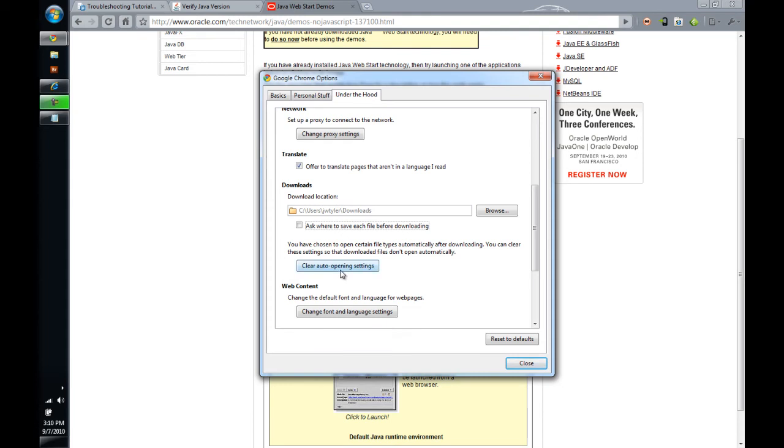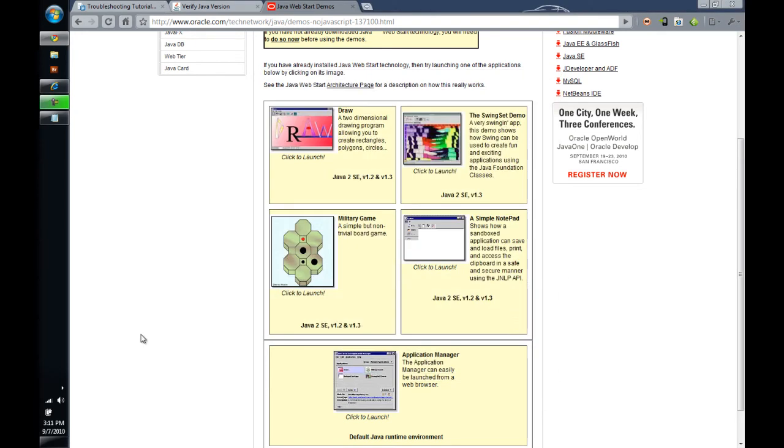So, I am going to clear that to show you what it looks like if your browser is not set up to automatically open the Java Web Start, the jnlp files. So, I am going to clear those auto-open settings. Click Close.